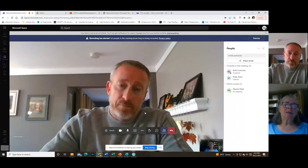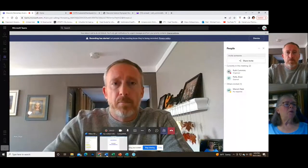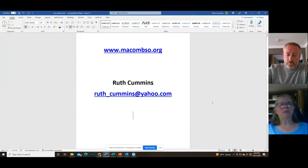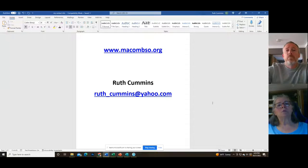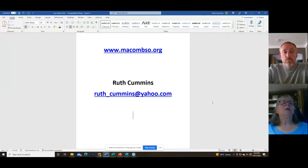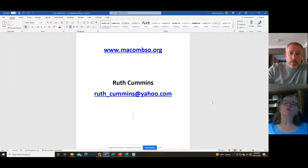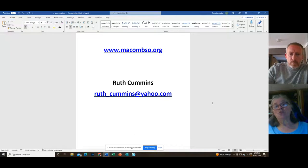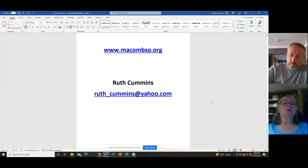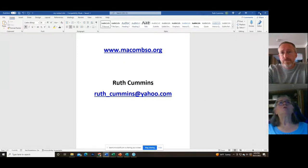Today we're going to be going through the Elementary Science Olympiad website. A couple of things you'll want to jot down or screenshot: www.macombso.org is the website that will give you all the answers you need. There's also my email address — I am the mentor for new head coaches, so if you have questions you can't find on the website, feel free to contact me.